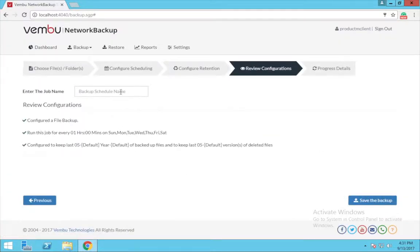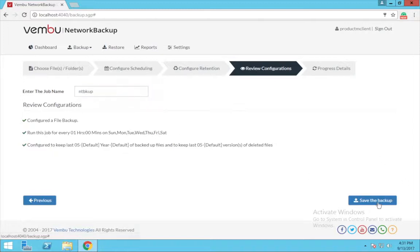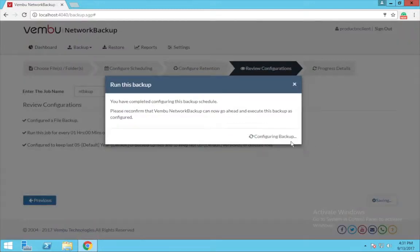Finally, you have to review the configuration and provide a name to your backup, after which you need to save the backup.